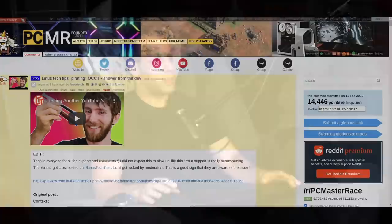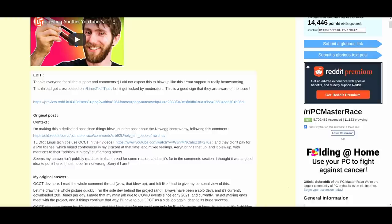So today's video topic is going to be OCCT, Linus, and piracy, part two. Linus Tech Tips pirating from OCCT — answer from the developer. The TL;DR: Linus Tech Tips uses OCCT in their videos, it's a stress testing software, and they didn't pay for a pro license, which raised controversy. You can see that he is using this piece of software here without a pro license.